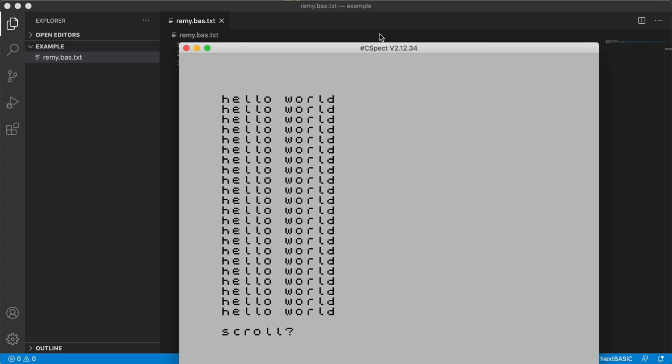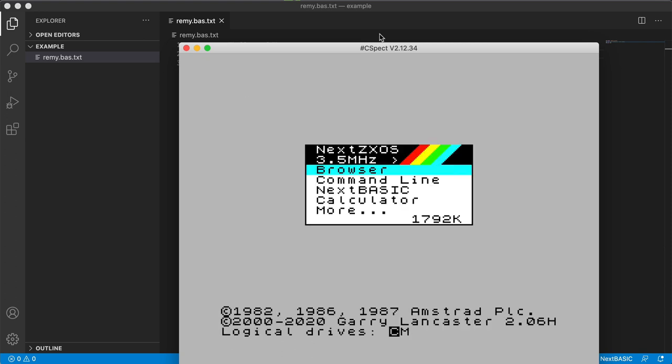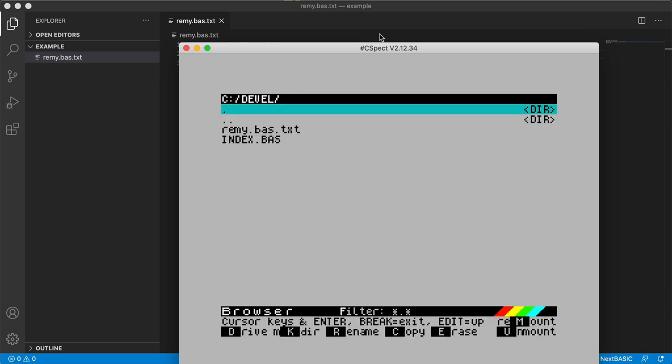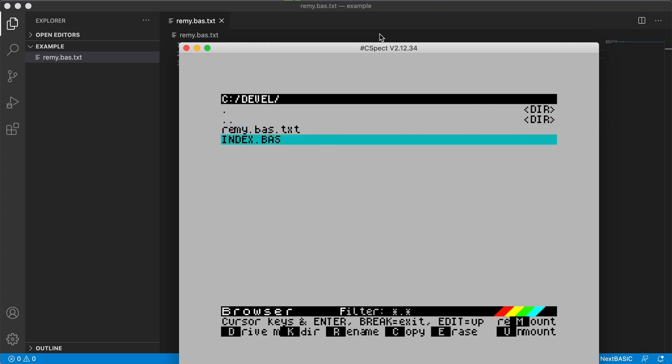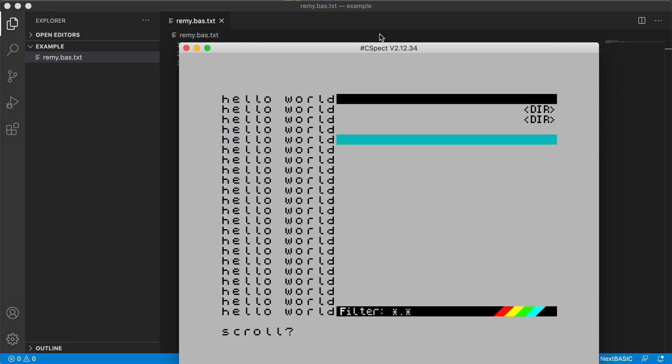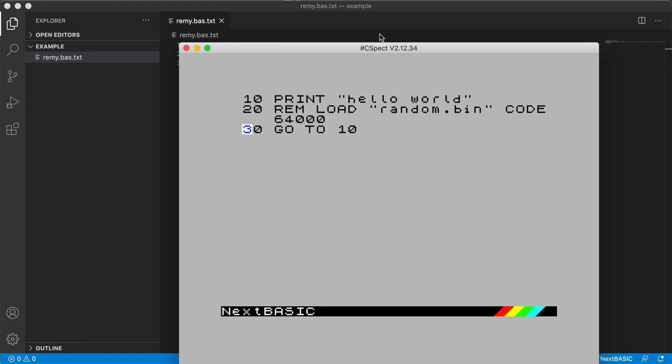We can look at that by going into the browser and you can see we have actually two files here. So what it did is it copied everything in my working directory which includes this text file but also the new index.bas file. If I open that you can see it prints the screen and here we can see the actual output.